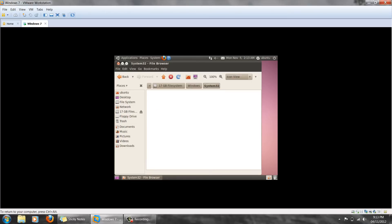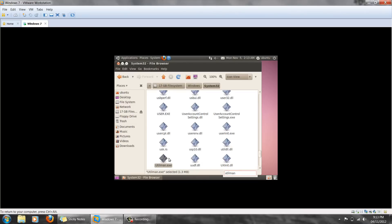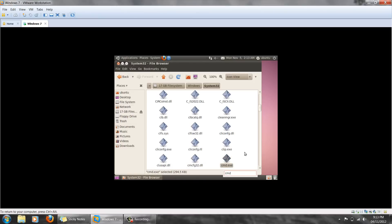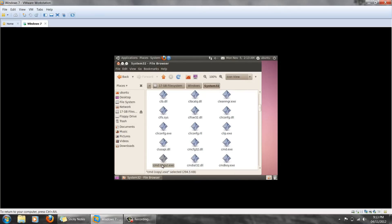Once you find System32, click that file. There are a lot of files in the System32 folder, so it may take a while to load. Once the files have loaded, search for a file called utilman. Utilman is the program that runs the system Ease of Access program. We will rename this to utilman1. We will also search for a file called cmd, which is Windows Command Prompt. We will copy this file and paste it back into the folder. Then, taking the copied file, we will rename it to utilman.